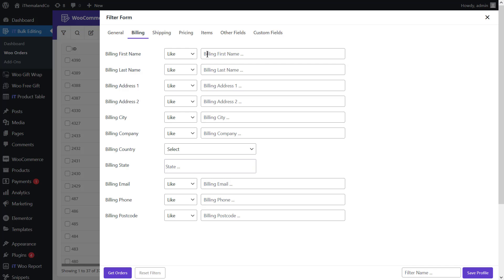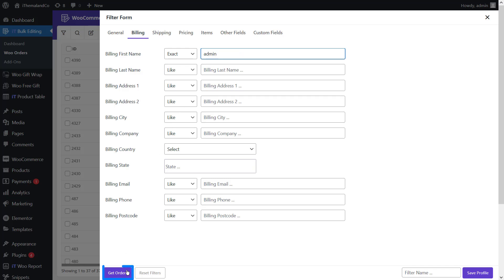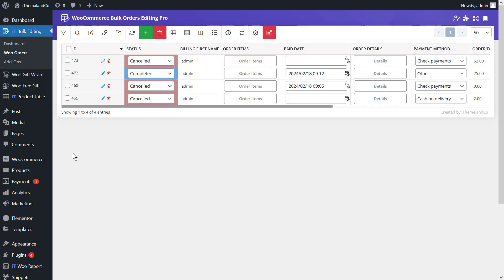For example, to filter orders by billing first name, there is a box listing different operators: 'like' (billing name contains the letters you insert), 'exact' (billing name is exactly like the name you insert), 'not' (billing name is not like the name you insert), 'begin' (billing name begins with those letters), and 'end' (billing name ends with those letters). If you want to filter orders placed with 'admin', choose 'exact' and insert 'admin' in the text box.